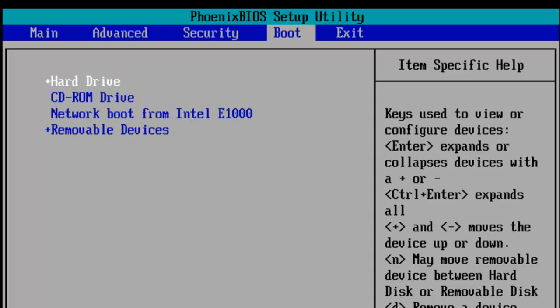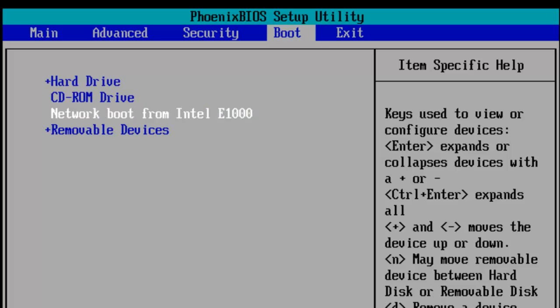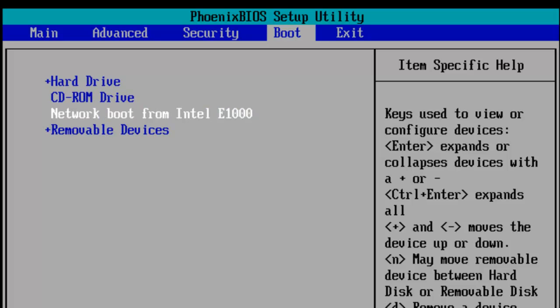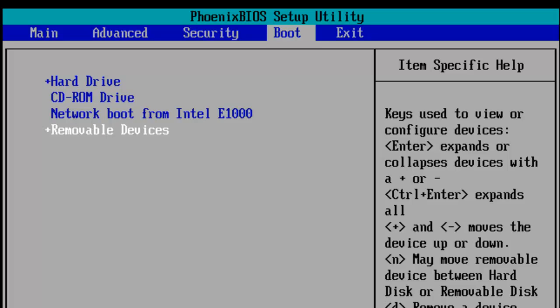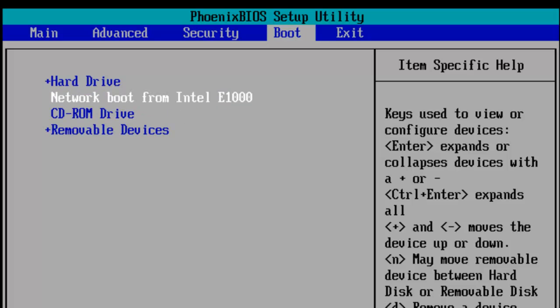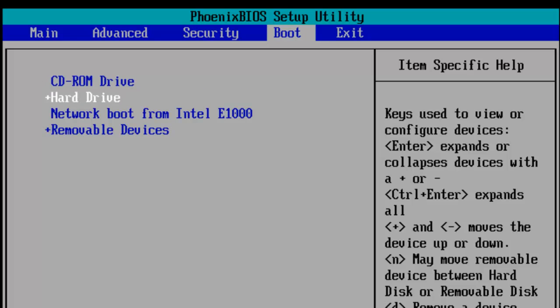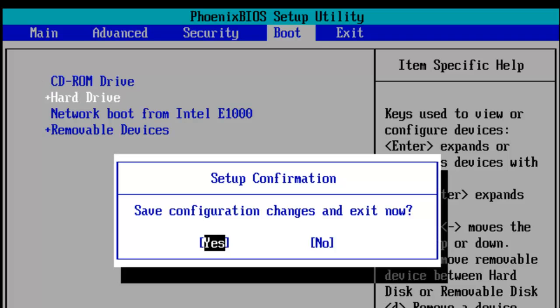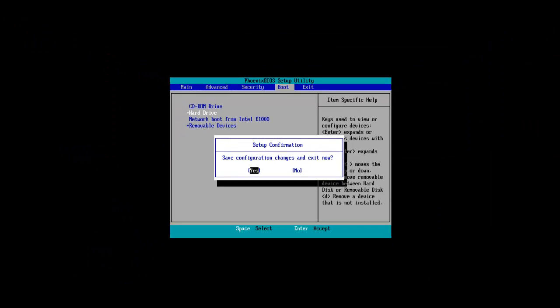As you can see, you have hard drive, CD-ROM drive, network boot and removal devices. We're just going to make sure that the CD-ROM drive is on the first one so it actually boots from that first. I'm just going to hit F10 to save and exit and the PC will reboot and we'll be able to get into it.